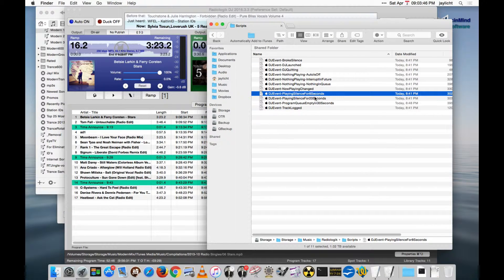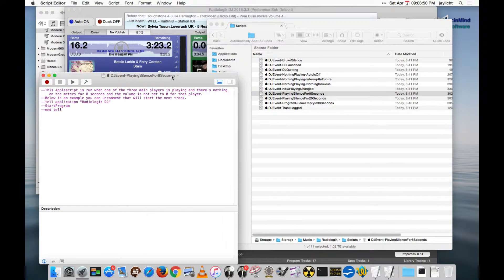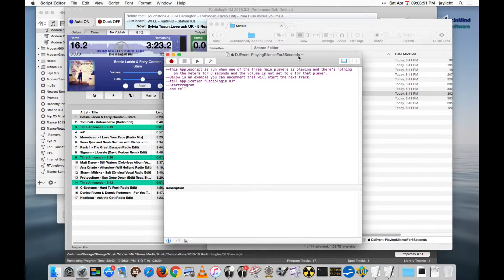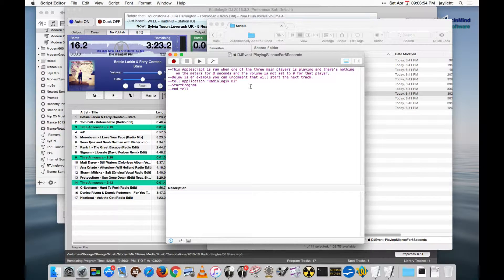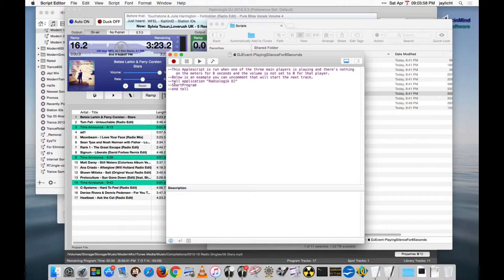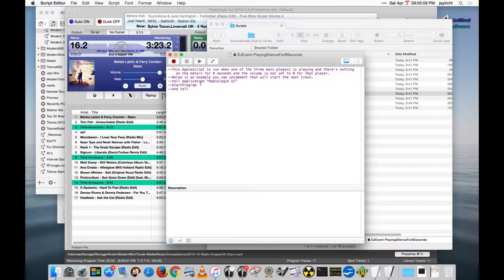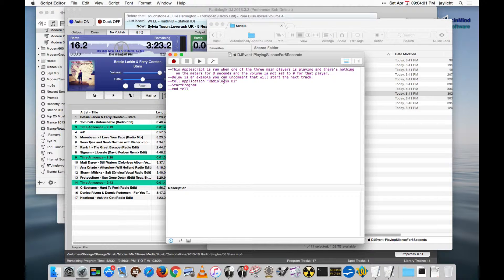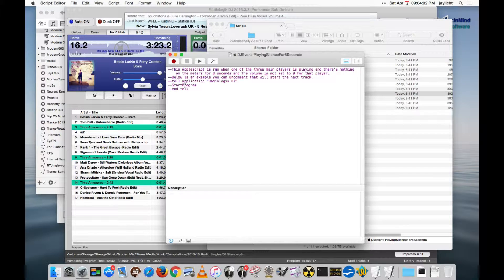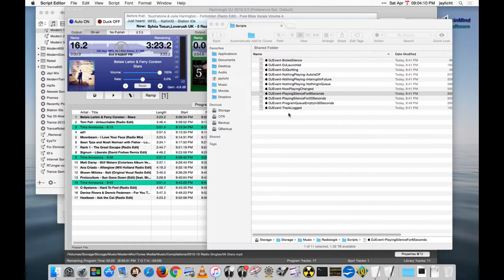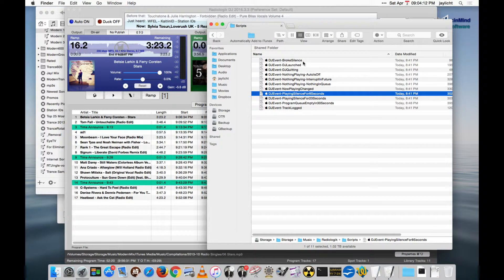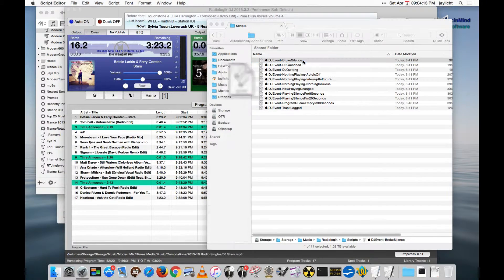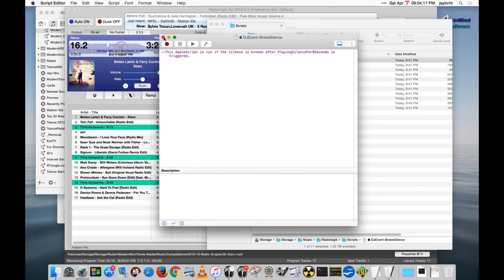You can also have it do certain things for certain error conditions. For instance, if it's playing silence, you can have it remedy that in some way, like skip to the next track would be something you could do. That's what this happens to do here, tell Application Radiologic DJ, start program, which means start the next track in program. Let's skip this track and go on to the next track. That would be one way to remedy it. When it's remedied, the broke silence fires. If there's any reason to use that, that is here.